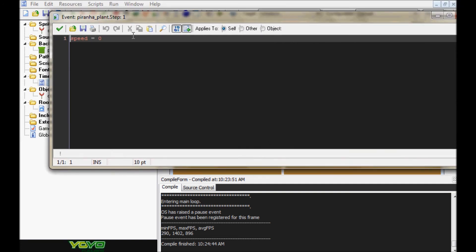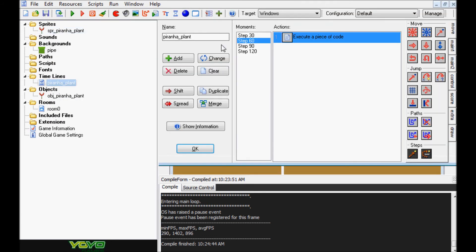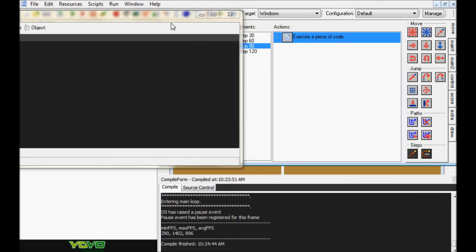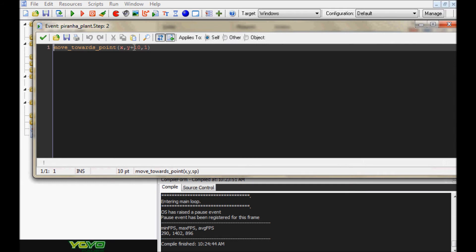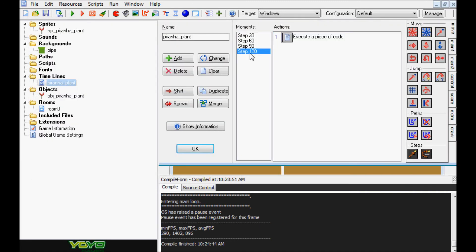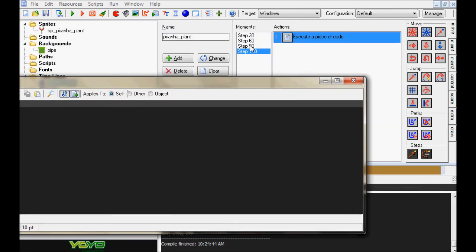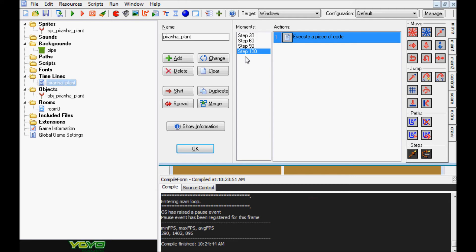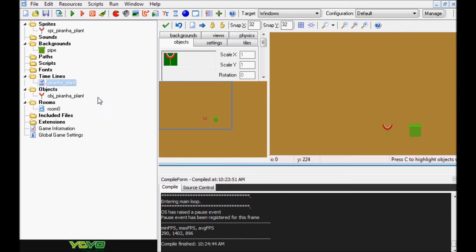At step 60, I set speed to zero — so we move up until step 60, then stop and stay stopped until step 90. At moment 90, it's the same code but this time y is plus 10, so we go back down at speed 1. Then from step 90 to 120 we stop again. I'm incrementing by 30s: 30, 60, 90, 120. Because the loop option was set in the object, once the timeline reaches the end it loops over again instead of stopping.